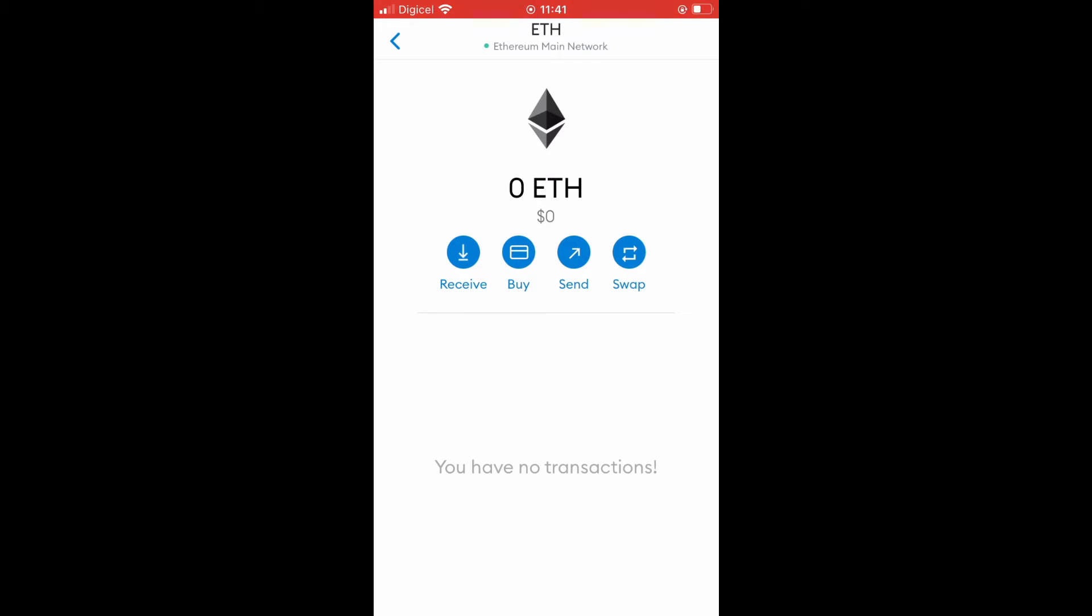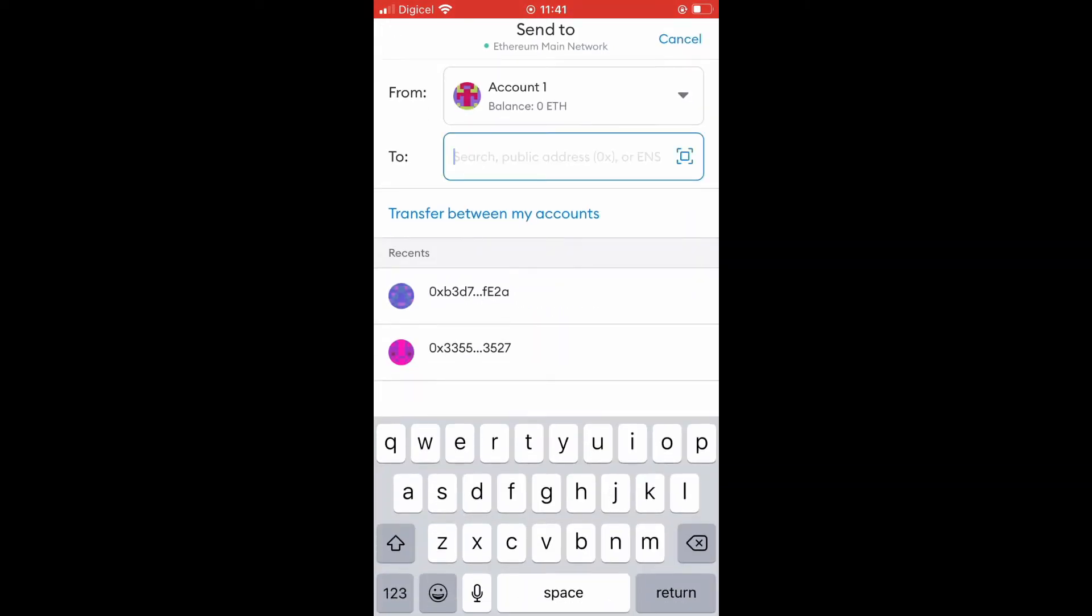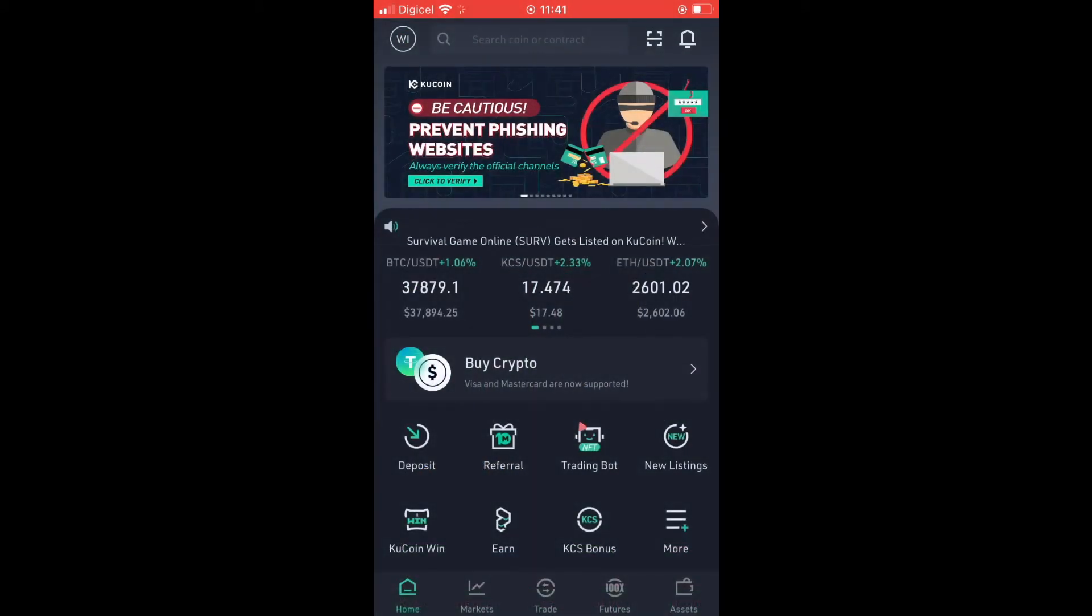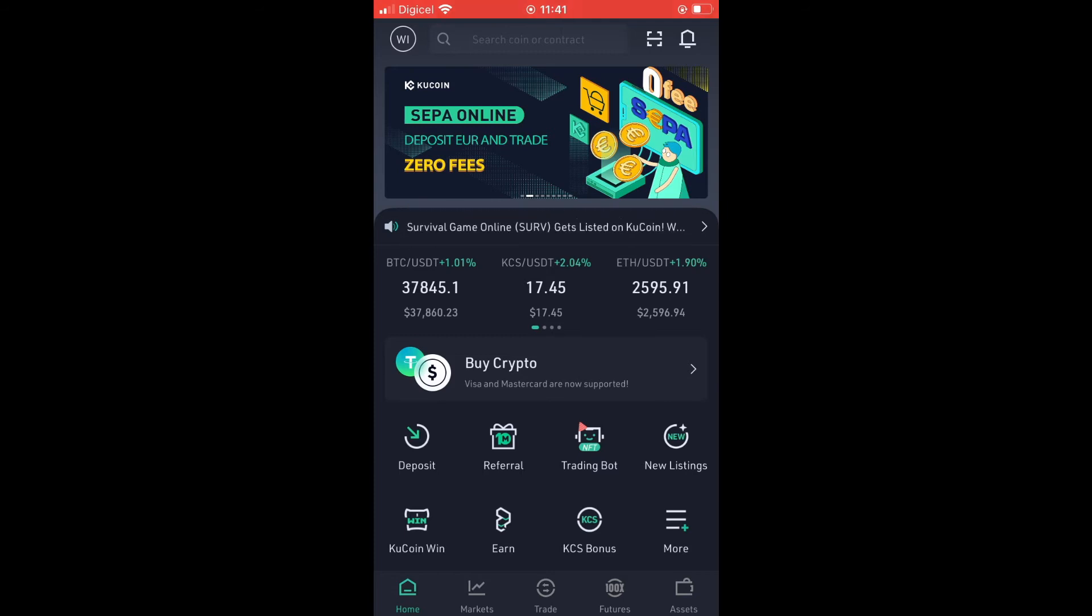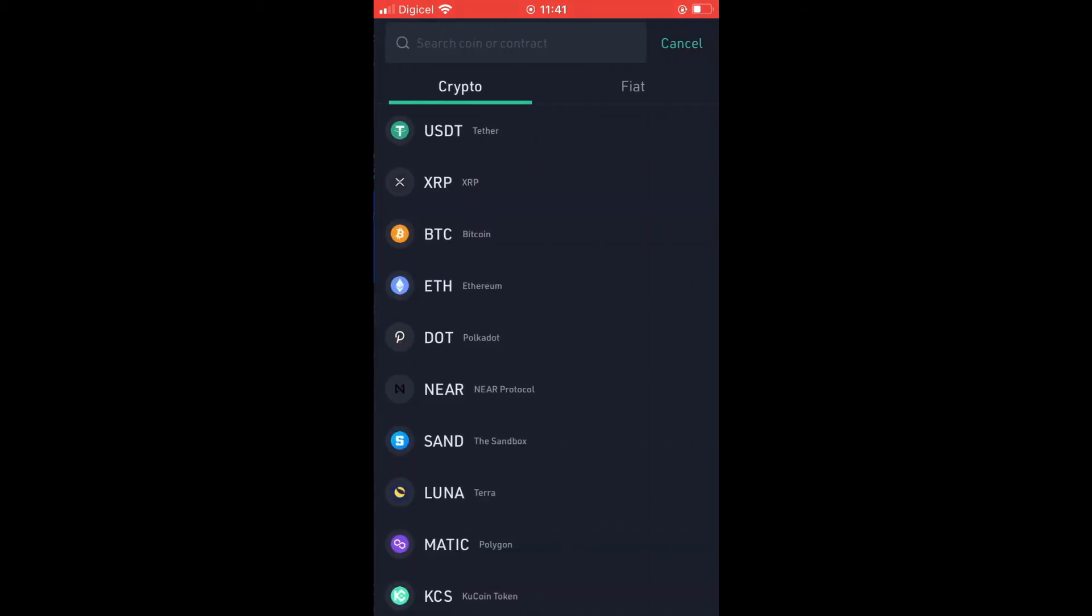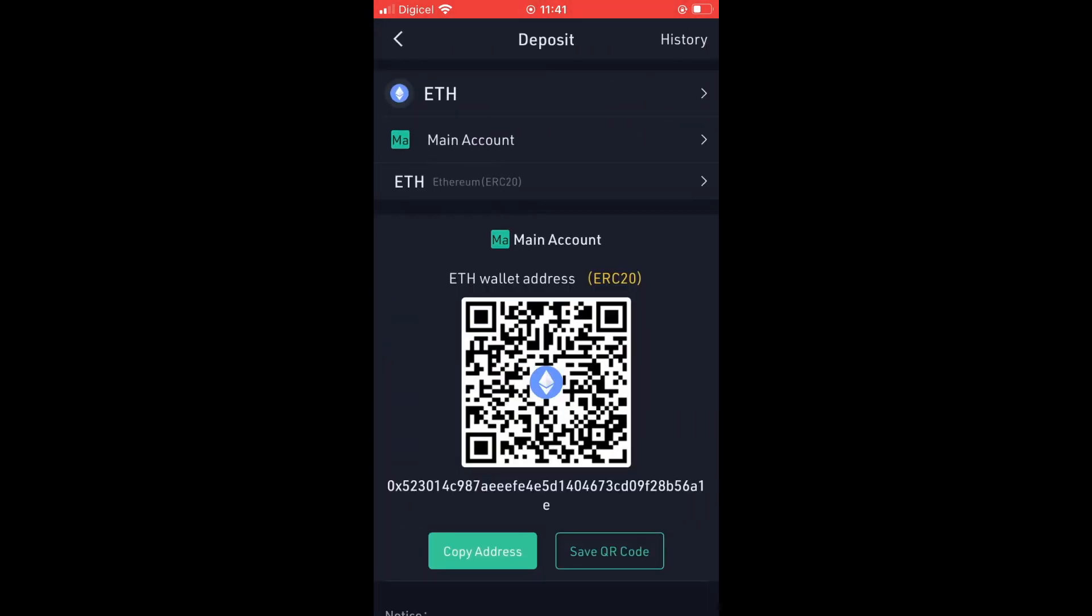From there, tap on Send. Next, go into Qcoin and tap on Assets in the bottom right-hand corner. Then tap on Deposit. Remember, you're sending the Ethereum from MetaMask to Qcoin.